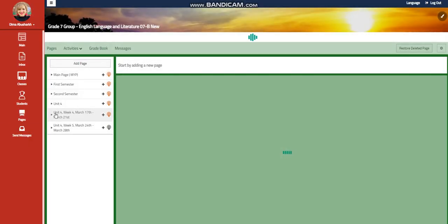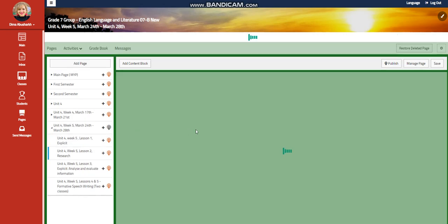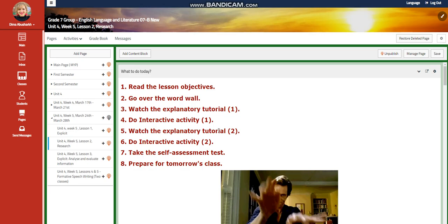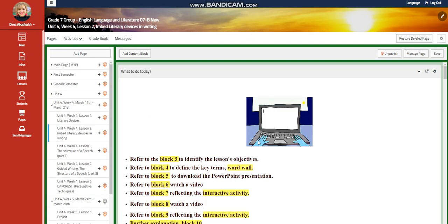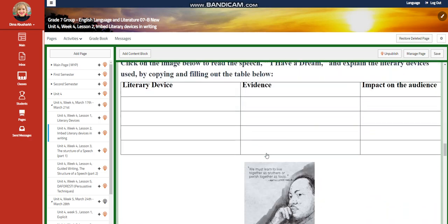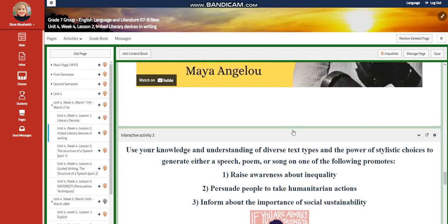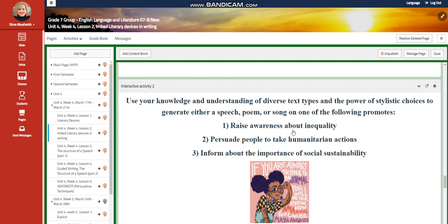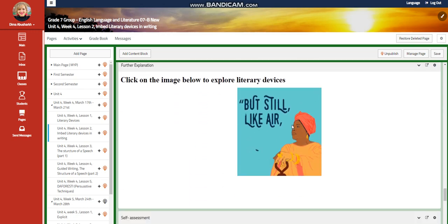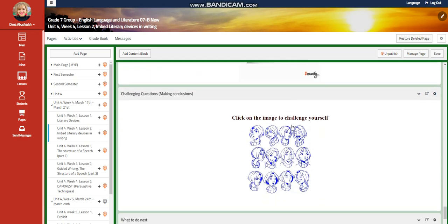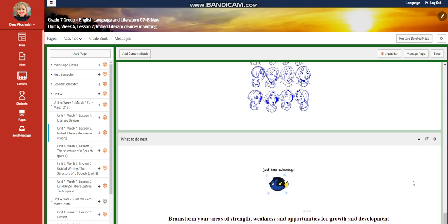After that, you're going to watch a video and listen to Maya Angelou's poem 'Still I Rise.' Following that, you're going to use your knowledge and understanding of diverse text types and the power of stylistic choices to generate either a speech, poem, or song on one of the following prompts: raise awareness about inequality, persuade people to take humanitarian actions, or inform about the importance of social sustainability. You will have further practice, a self-assessment, and a challenging question.